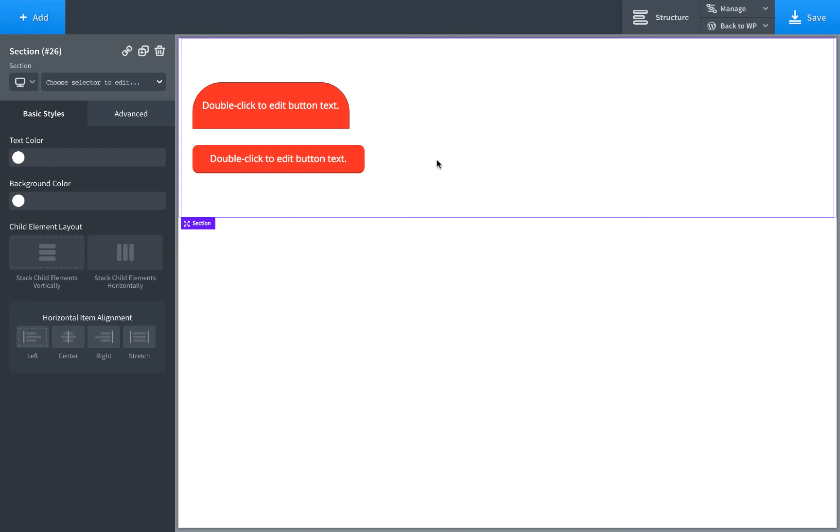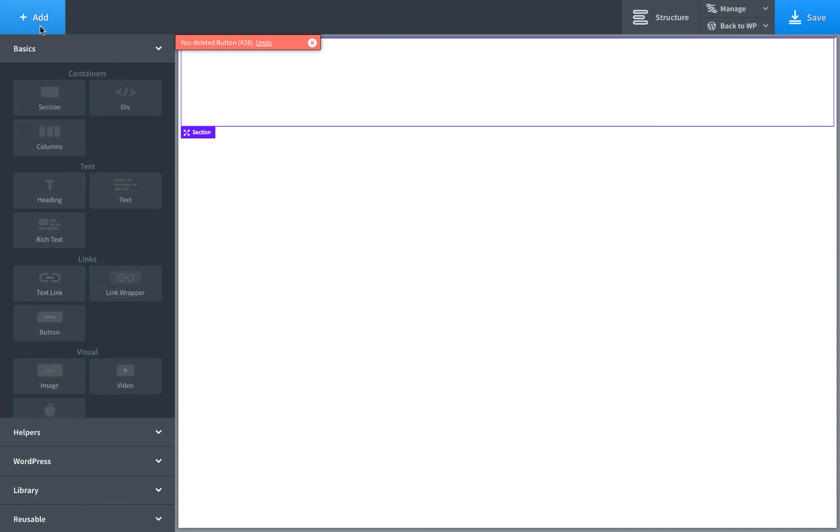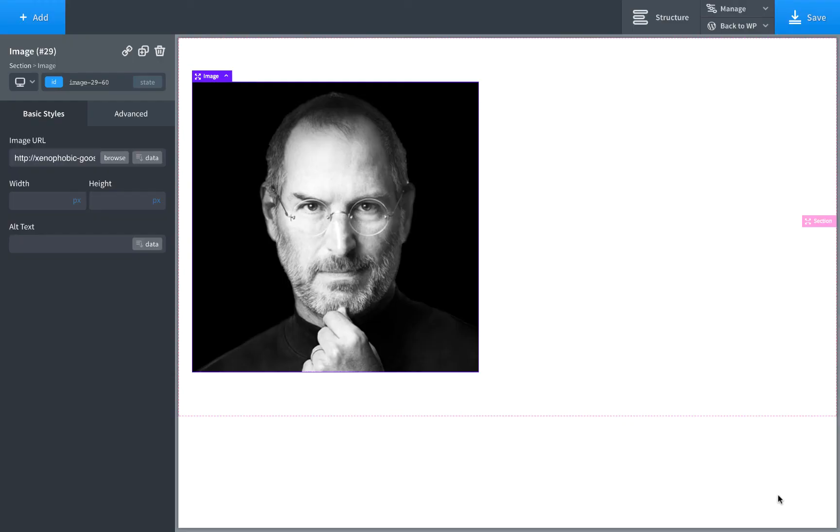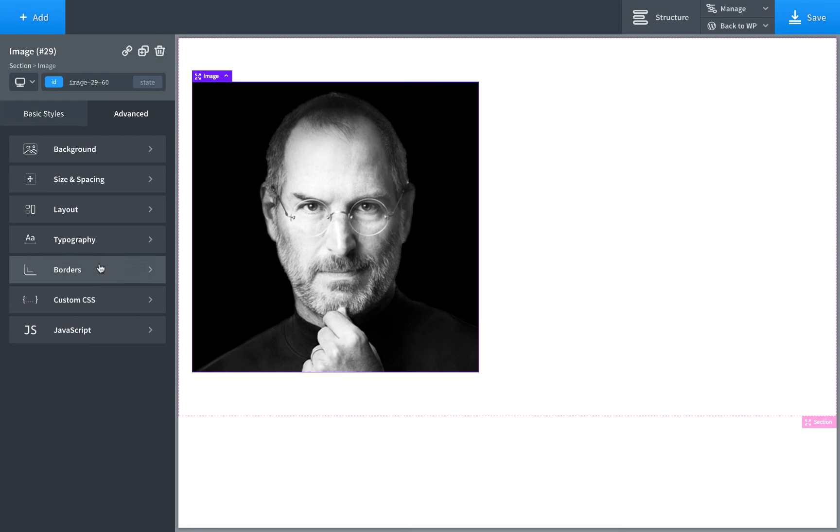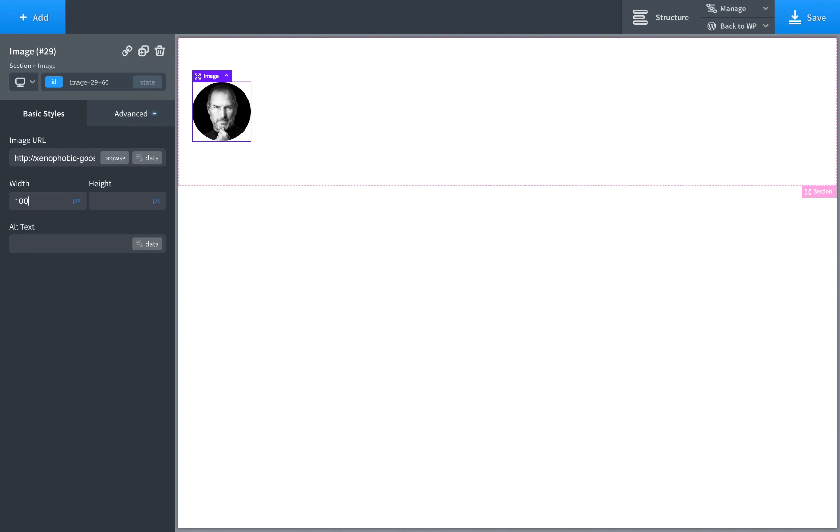Okay, let's go ahead and use border radius to create a circle image. So we'll add in an image. Let's choose a square image. I have this one of Steve Jobs here. And to turn this image into a circle, all we're going to do is go to Advanced, Borders, set the border radius to percent, and then 50, 50%. And that will make the image a circle at any size. So that's how to use borders to create a circle image.